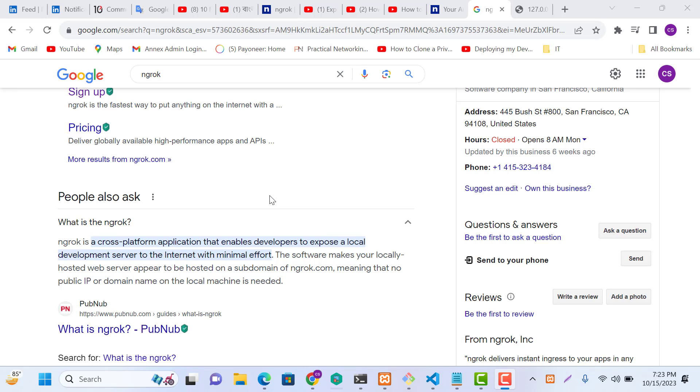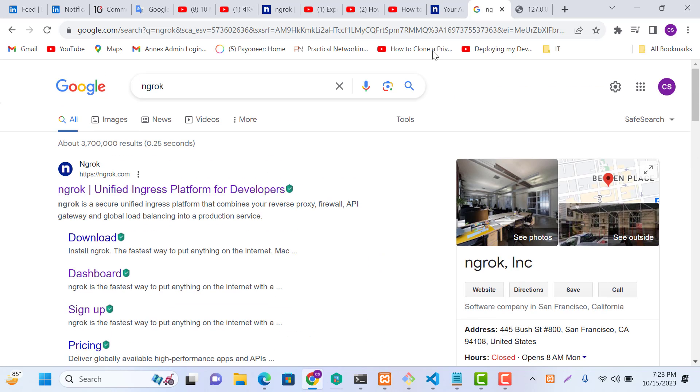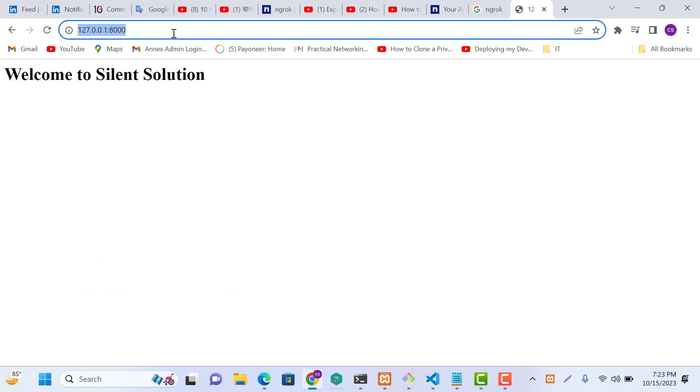Ngrok is a cross-platform application that enables developers to expose their local development environment to the internet with minimal effort. It can redirect your local servers.